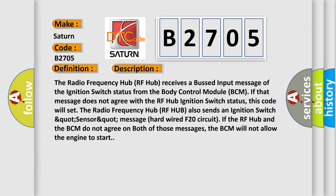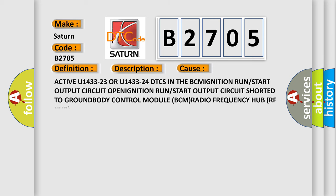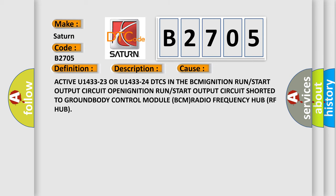This diagnostic error occurs most often in these cases: Active U1433-23 OR U1433-24 DTCs in the BCM ignition run or start output circuit open, ignition run or start output circuit shorted to ground, body control module BCM, radio frequency hub RF hub.